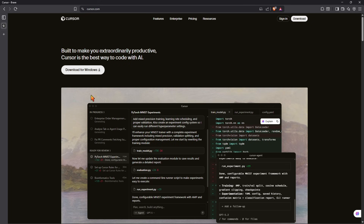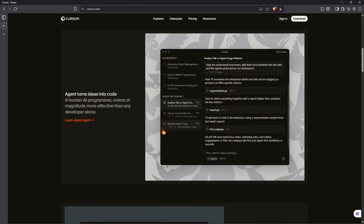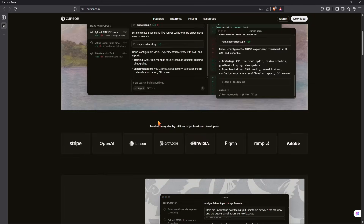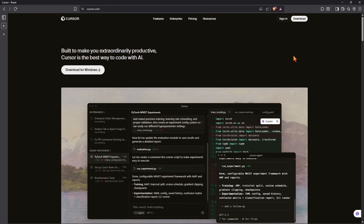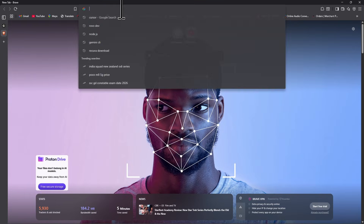You can see here is Cursor and you can simply use every feature for free. So how you can do it — just simply follow my steps very carefully. First, we're going to create a new tab and simply search.